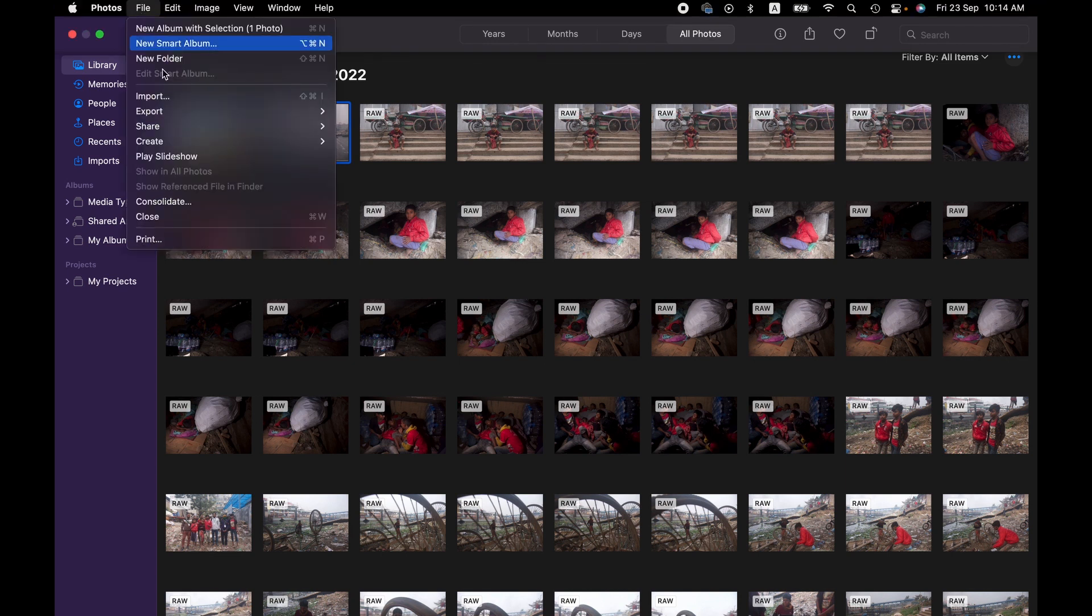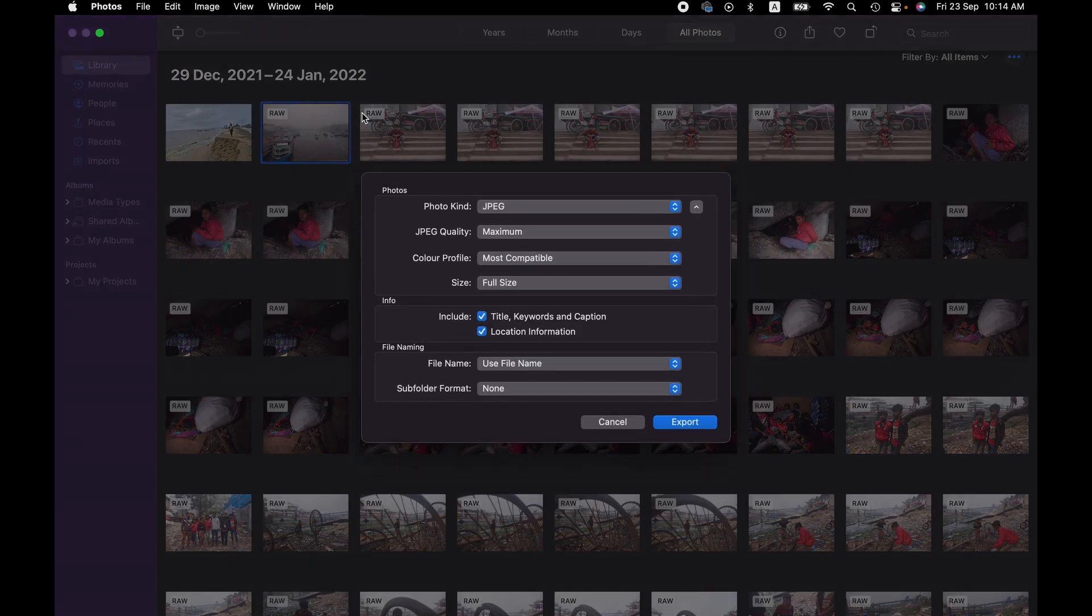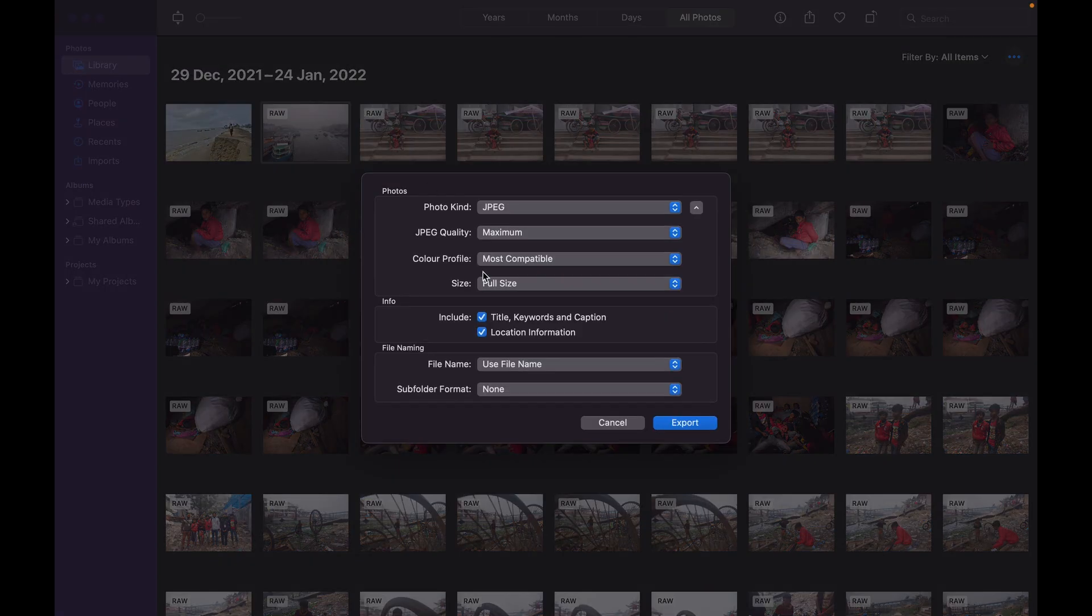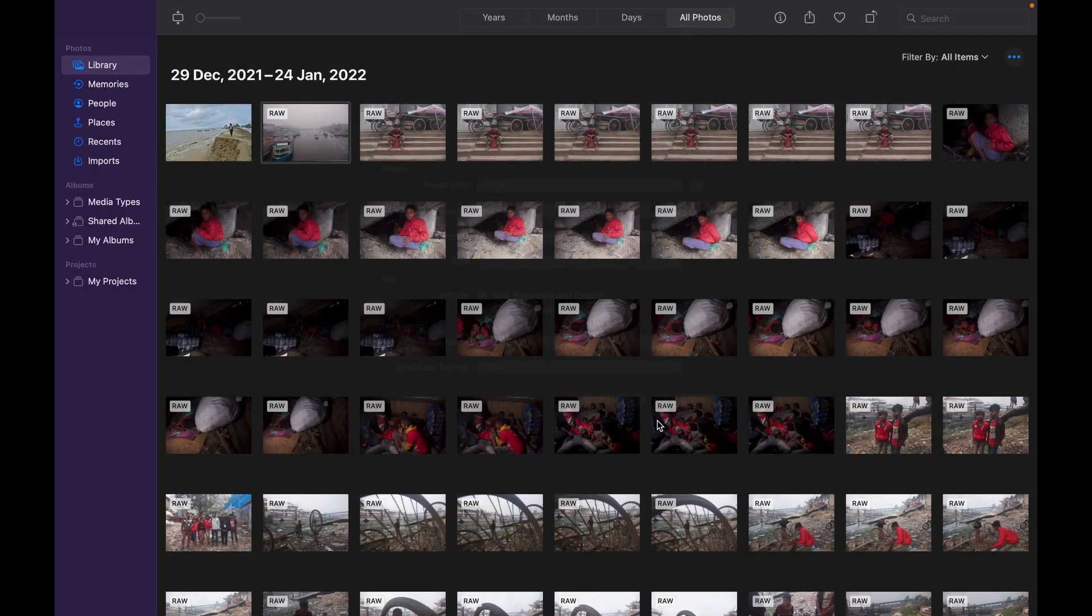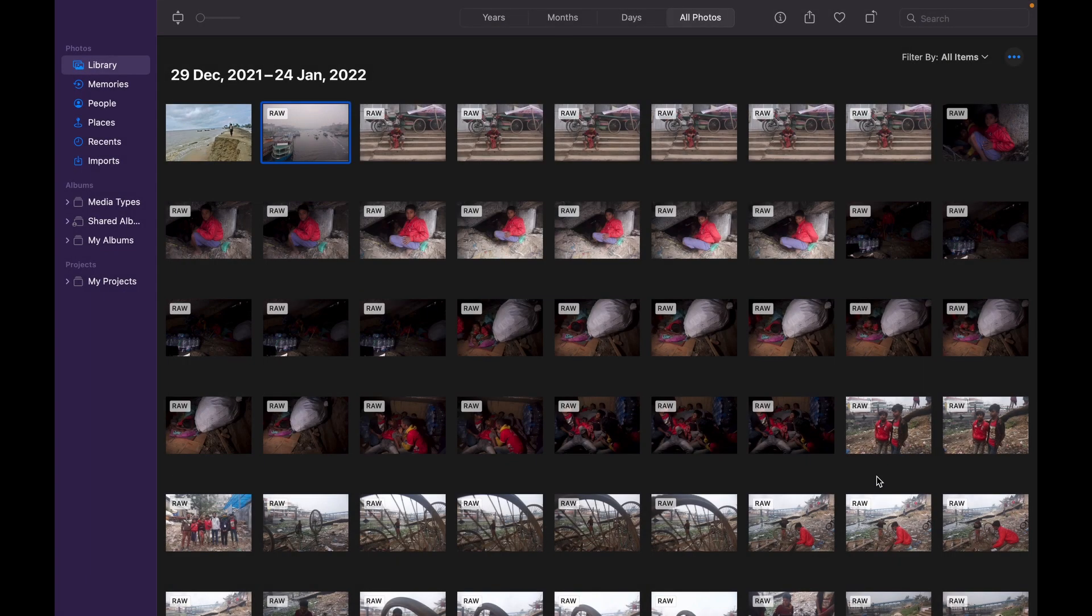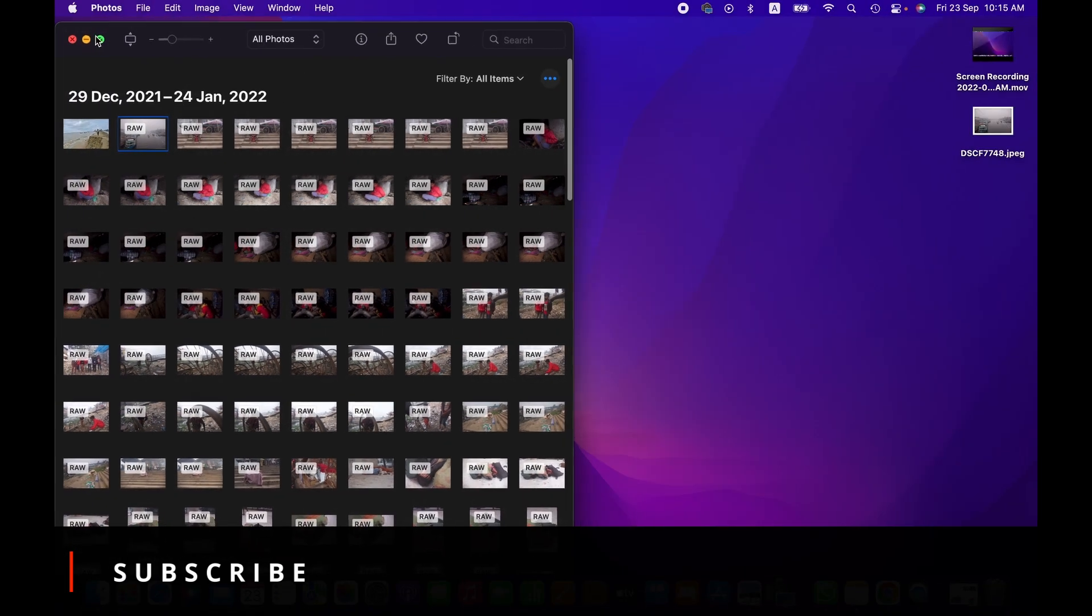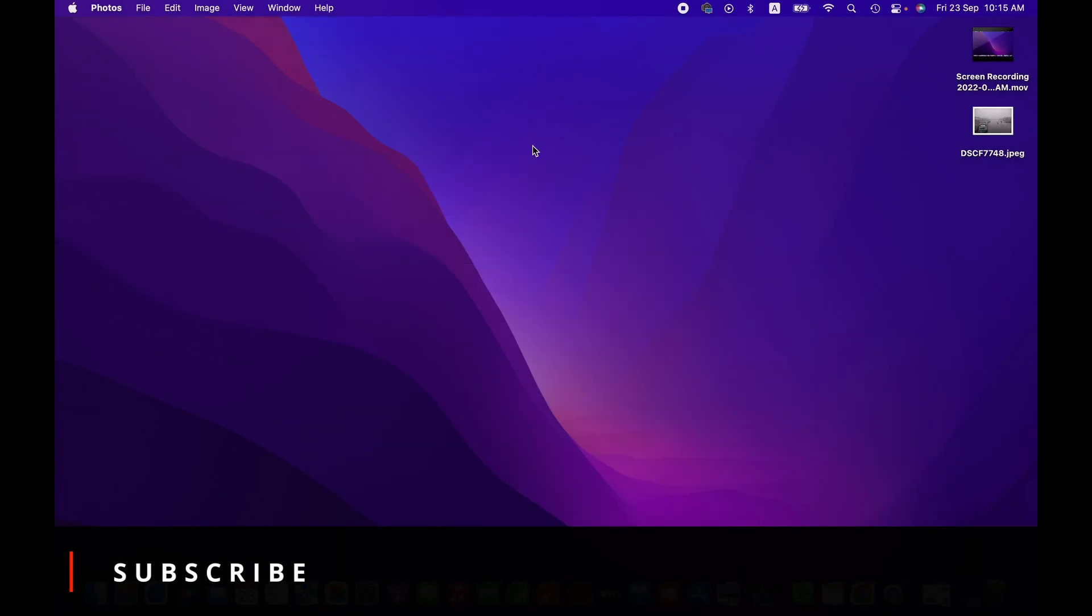then we go to File, from there Export. We export this and we choose the file location to Desktop. Right, here it is.